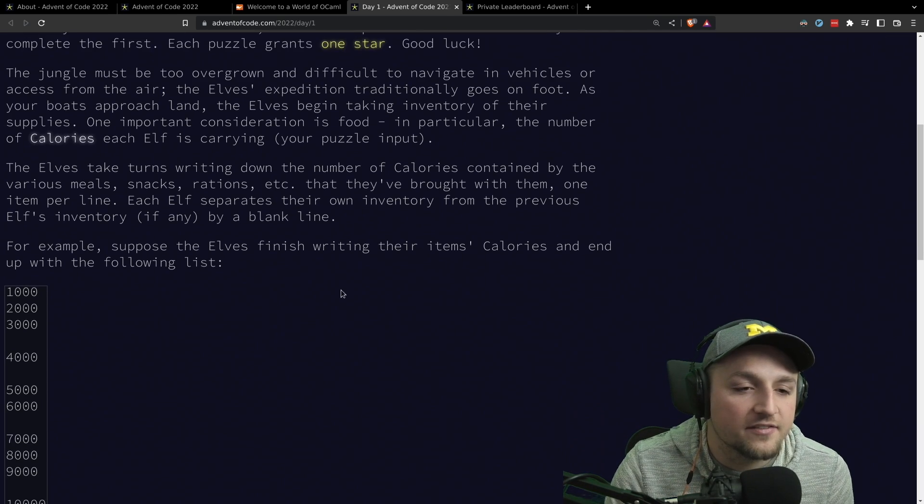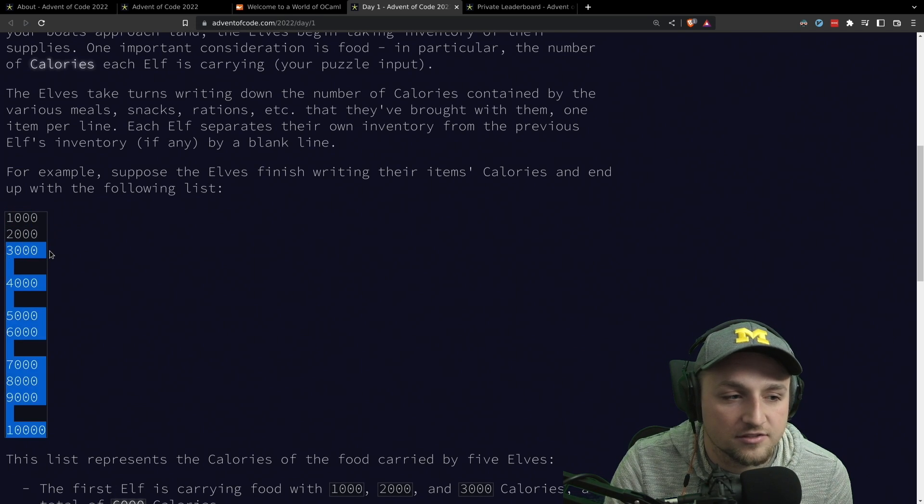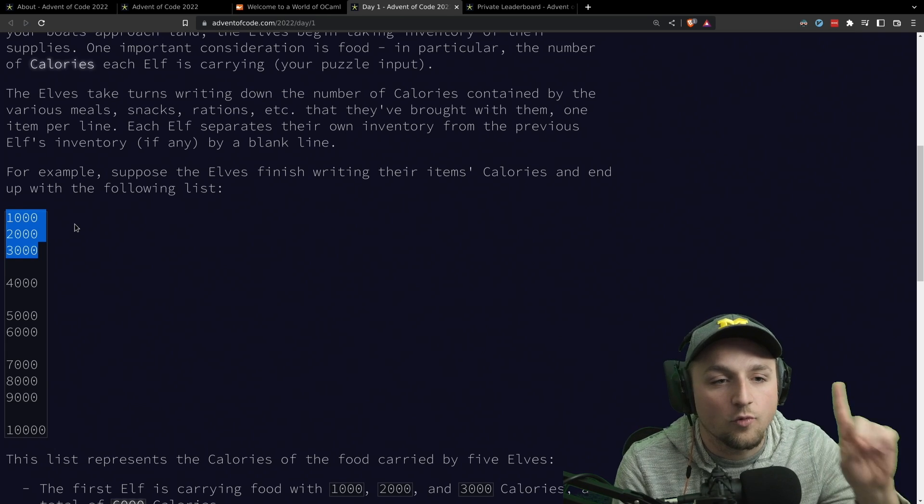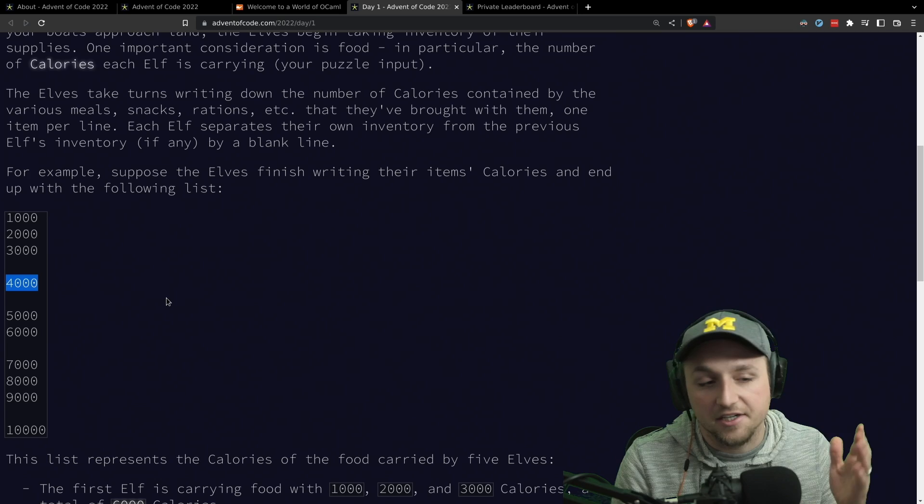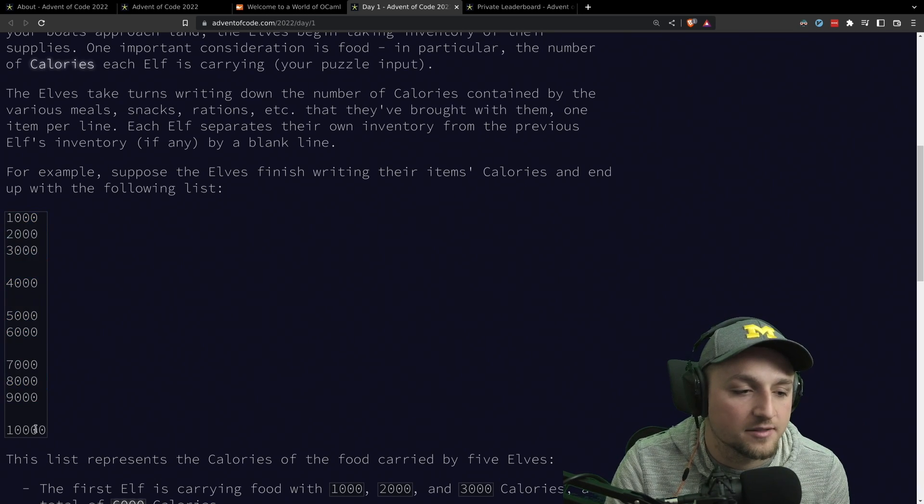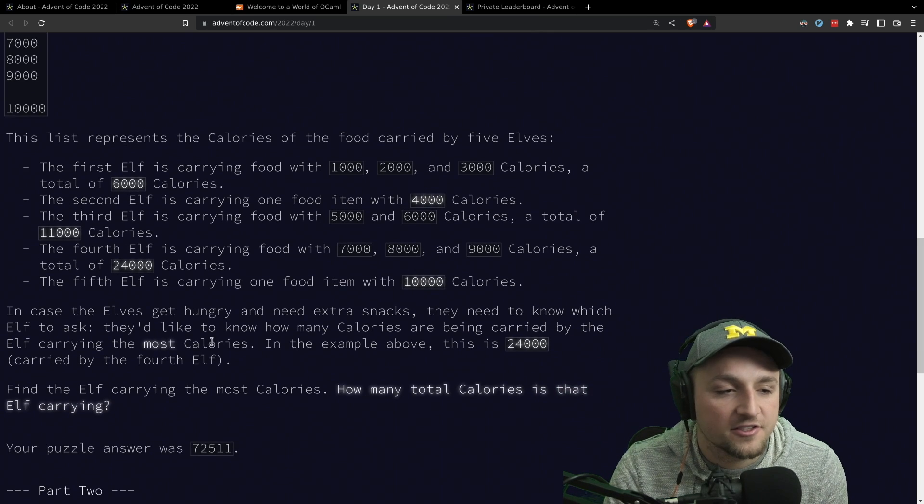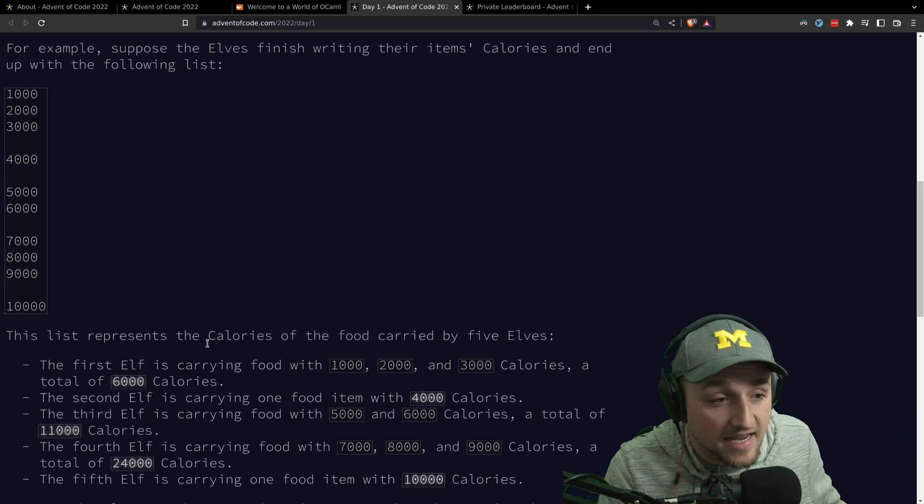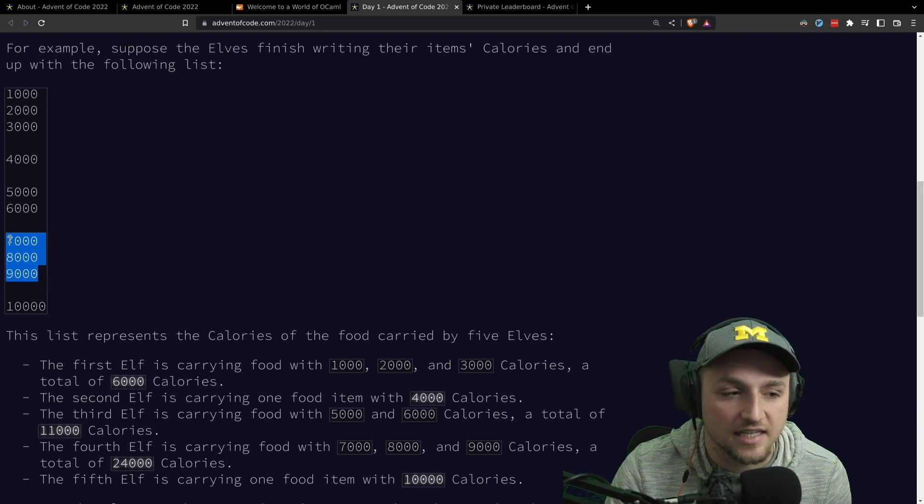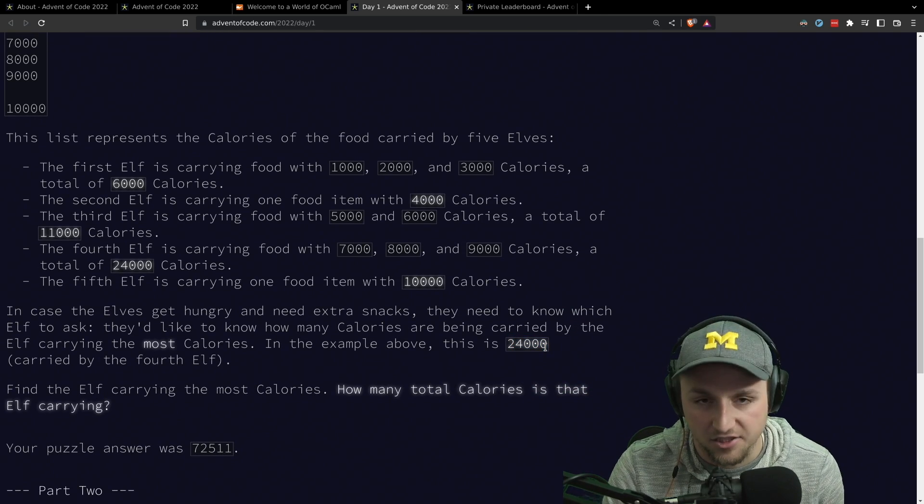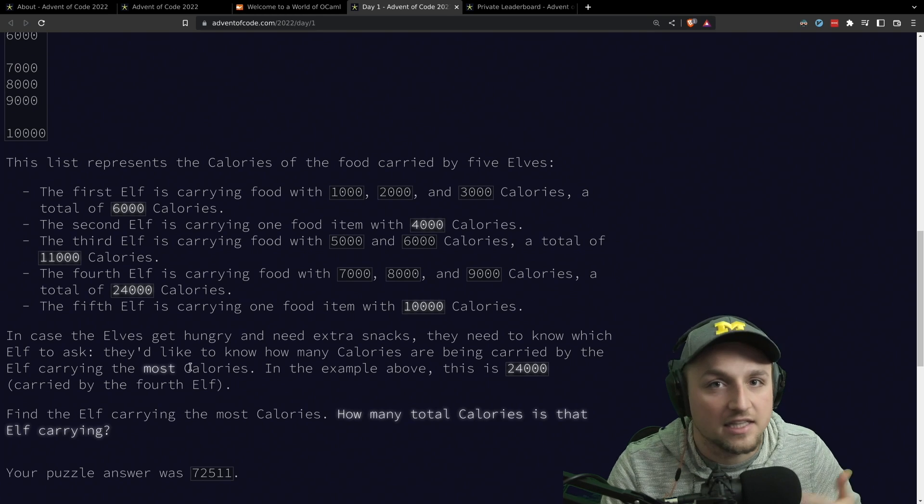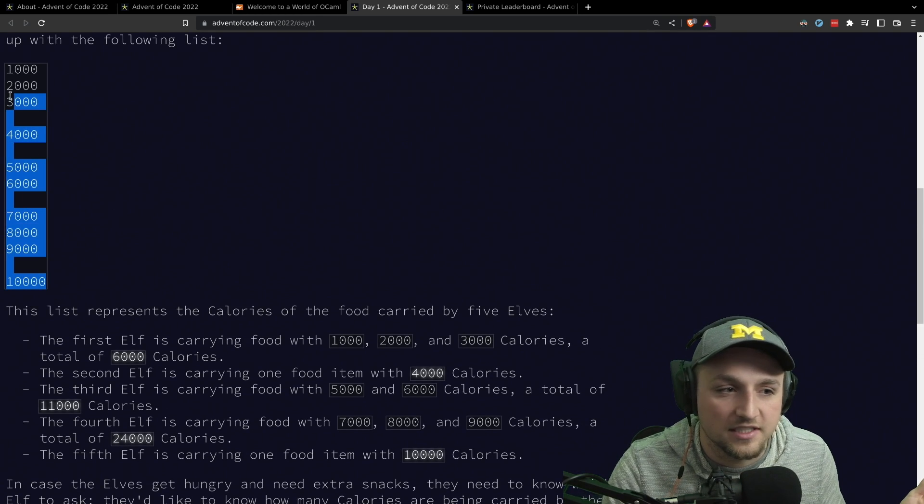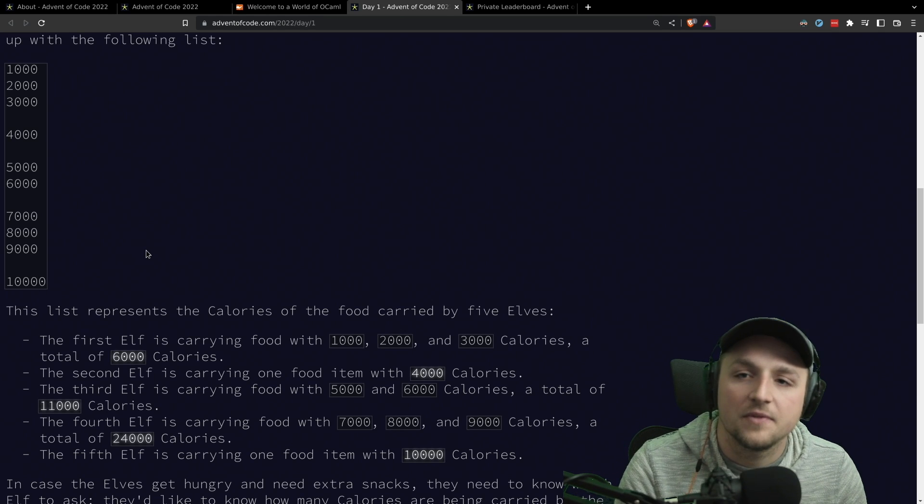And so, we're given a list, and each group of these items, so this 1,000, 2,000, 3,000 here, this group of items is one elf carrying that. Another elf, separated by an extra new line here, is carrying just one snack for 4,000, and then we have one carrying two items and three items in one. The problem that we have in the first one is how many calories is the elf carrying who is carrying the most calories. And so, in this case, it's the elf who's carrying 7,000, 8,000, 9,000. You add those together, you get 24,000. That's your answer. Obviously, for us, our puzzle input is significantly larger than that. So, it's not going to be so easy. You could just do this one by hand, but the one that we're given is going to be much larger.